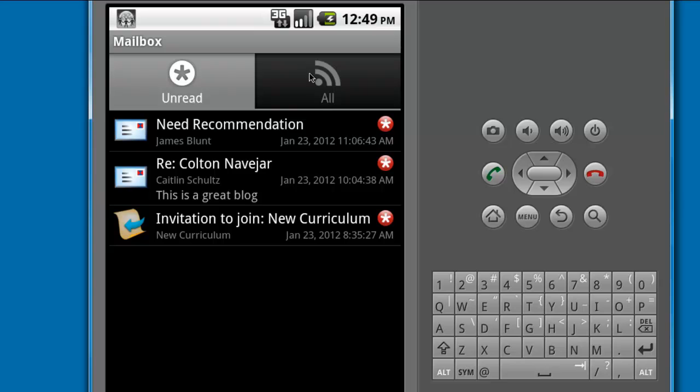Opening your mailbox reveals your unread items, but you can view all mail by touching the All button.